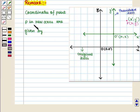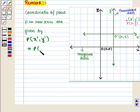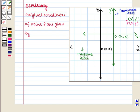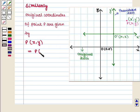Coordinates of point P in the new axis are given by x', y', which equals x minus H, y minus K. Similarly, the original coordinates of point P are given by x' plus H, y' plus K.